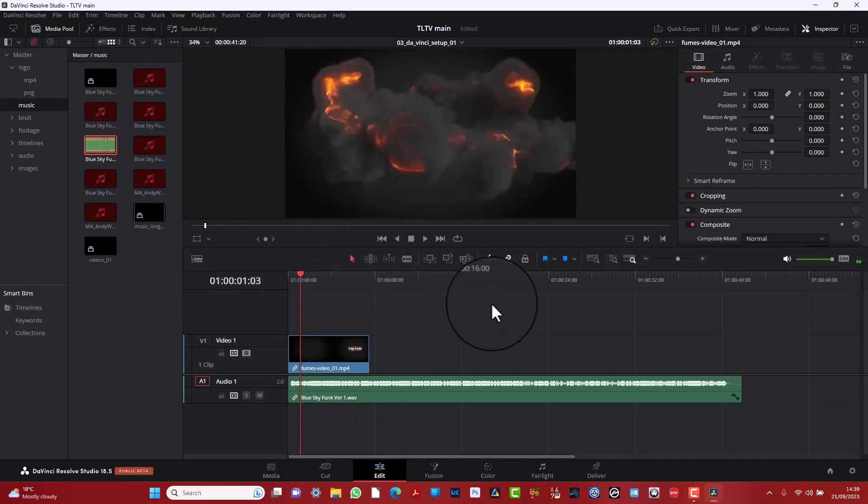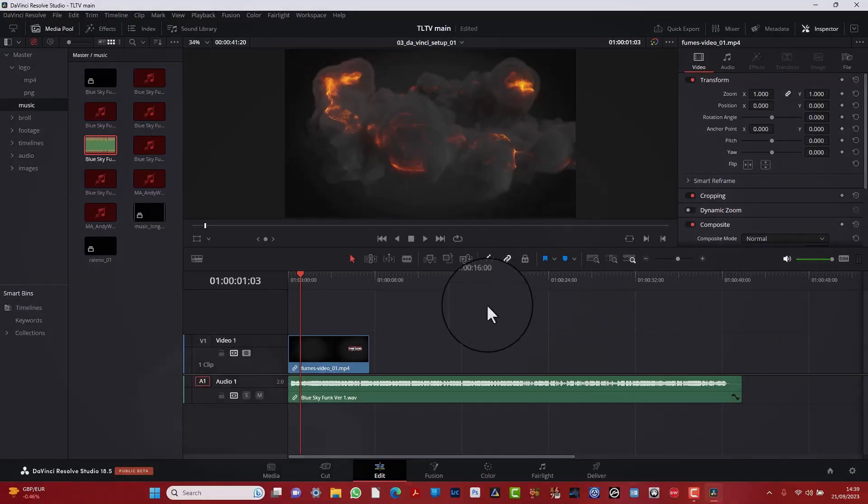So that's it really for this just basic setups, basic editing on DaVinci Resolve. Live long and prosper.